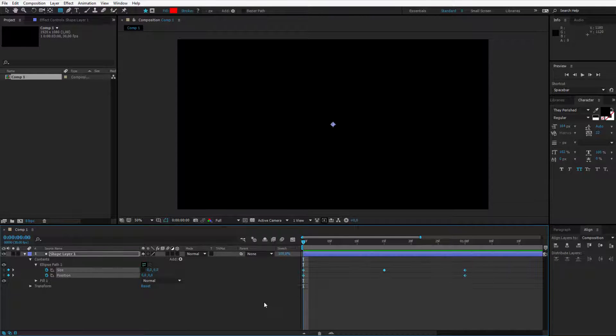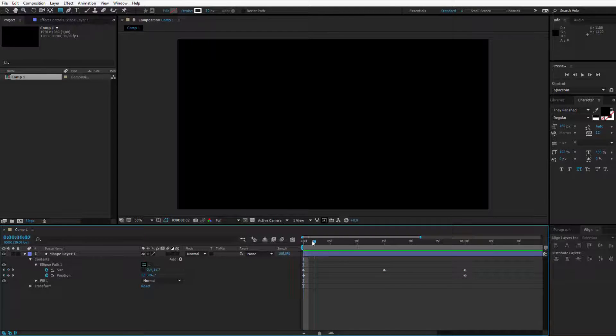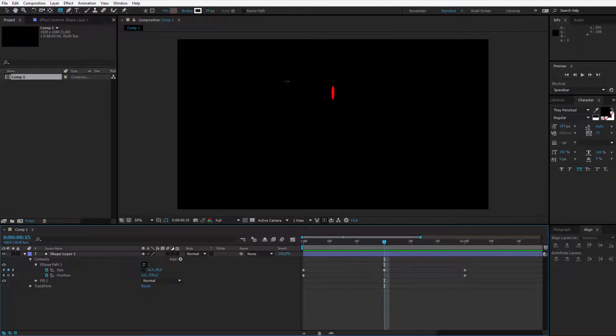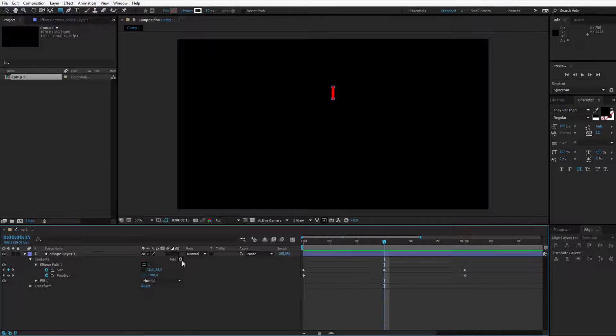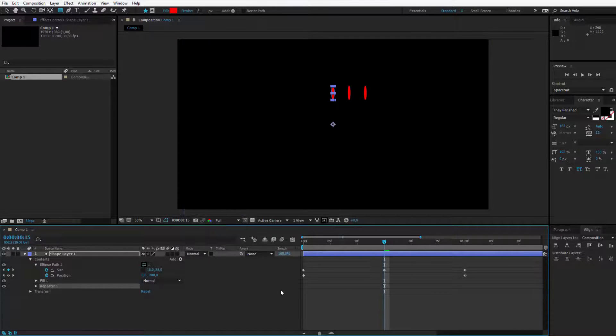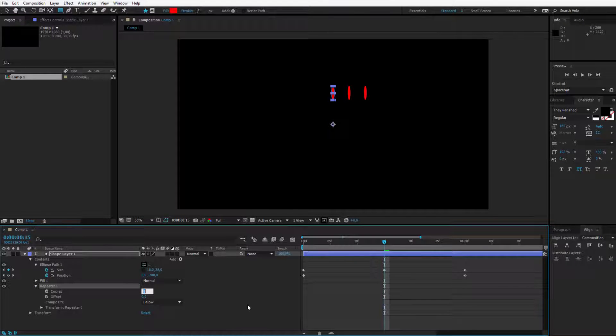Now the last thing we need to do is add the repeater because we want more of them to come around here to create the accent graphics. Please click on add and add the repeater. On the repeater, we only need to change three things. Go inside the repeater and make the copies to, for example, 8 or 12.